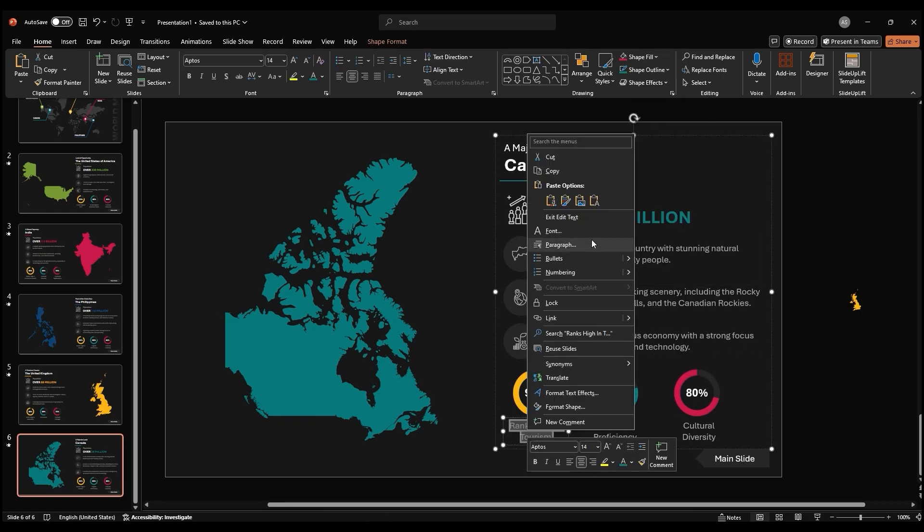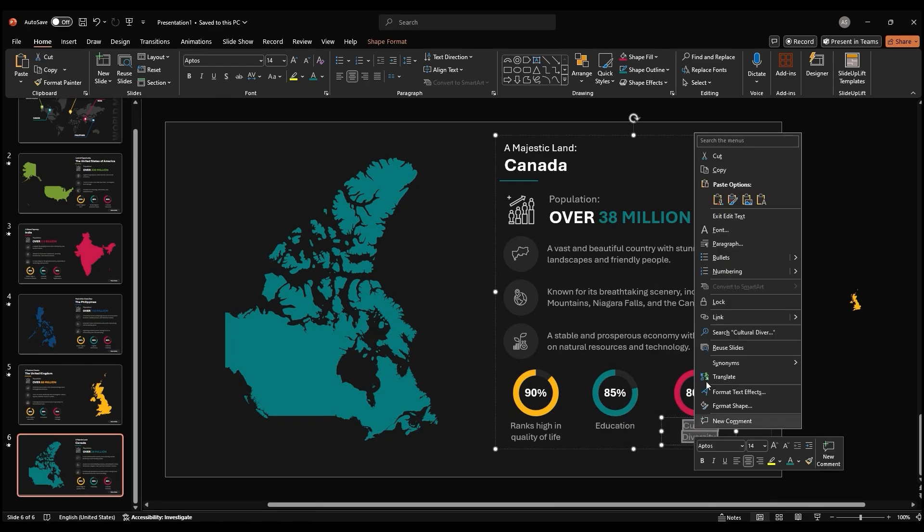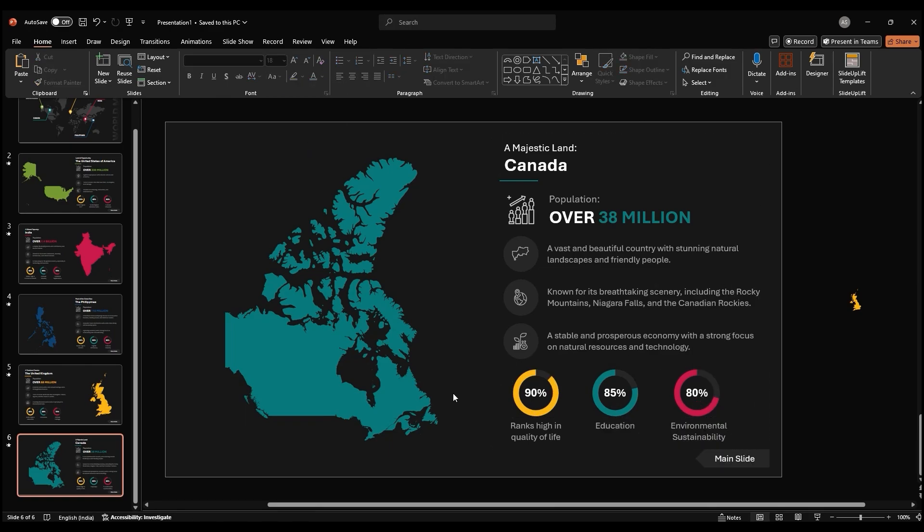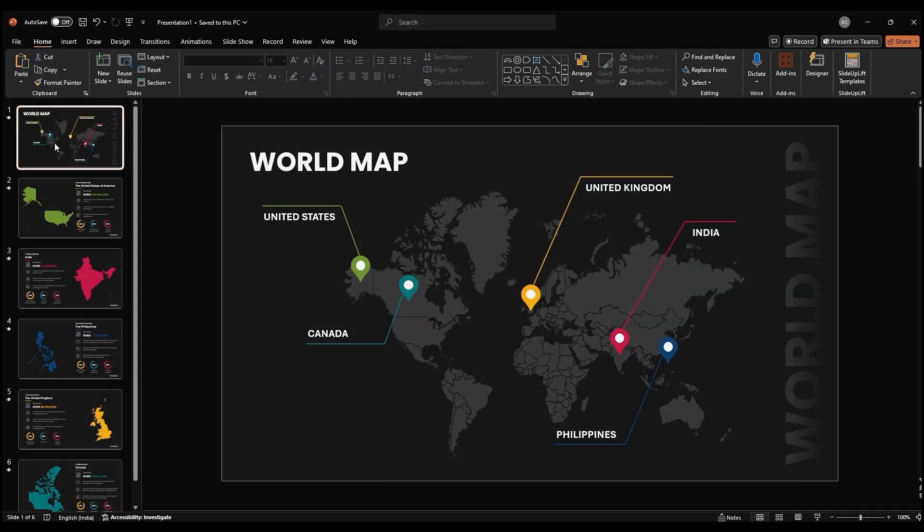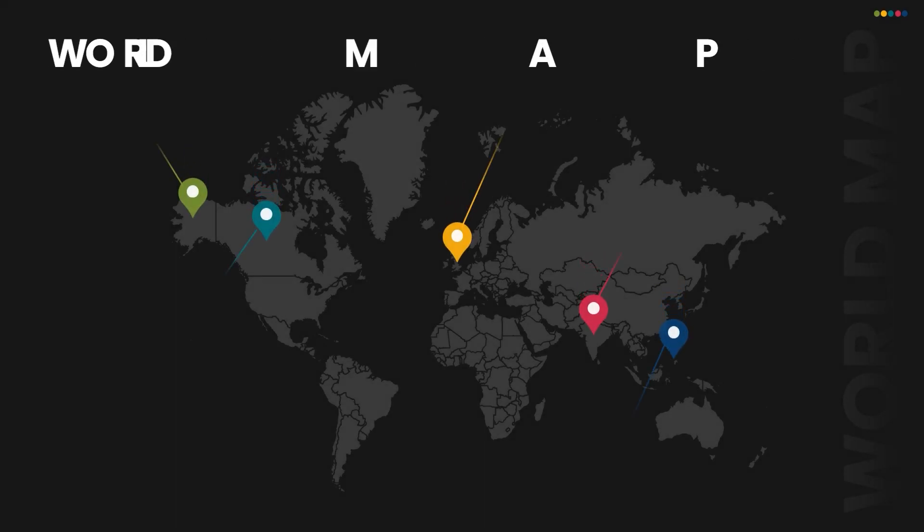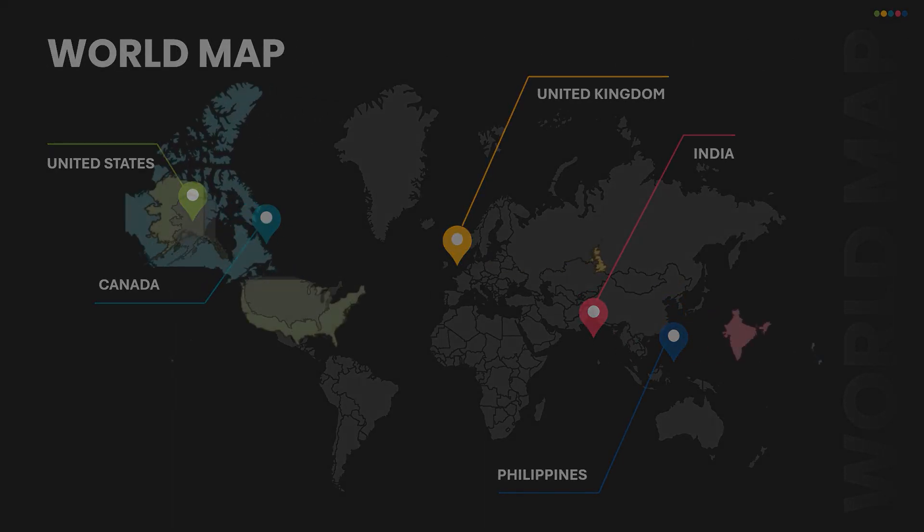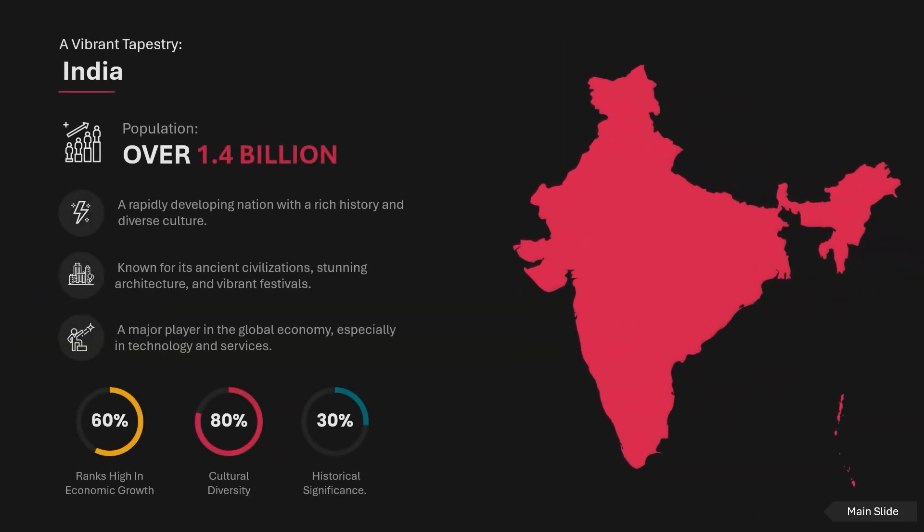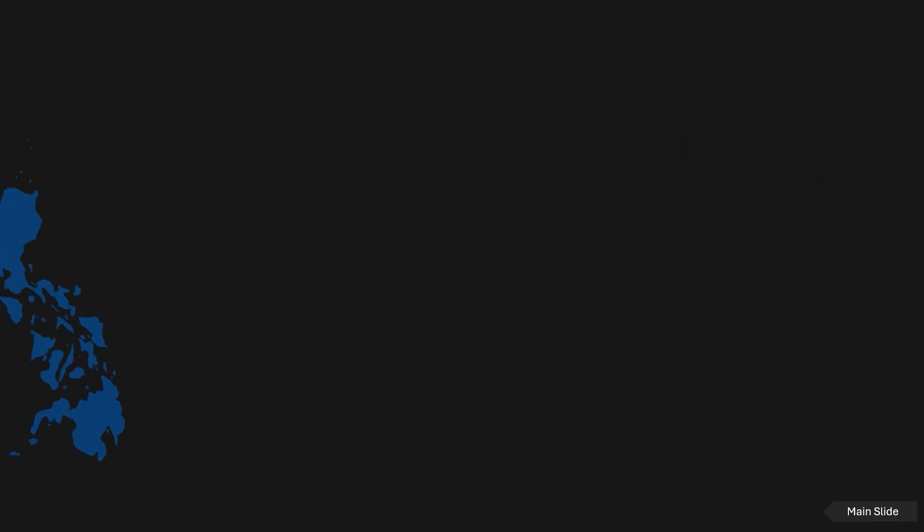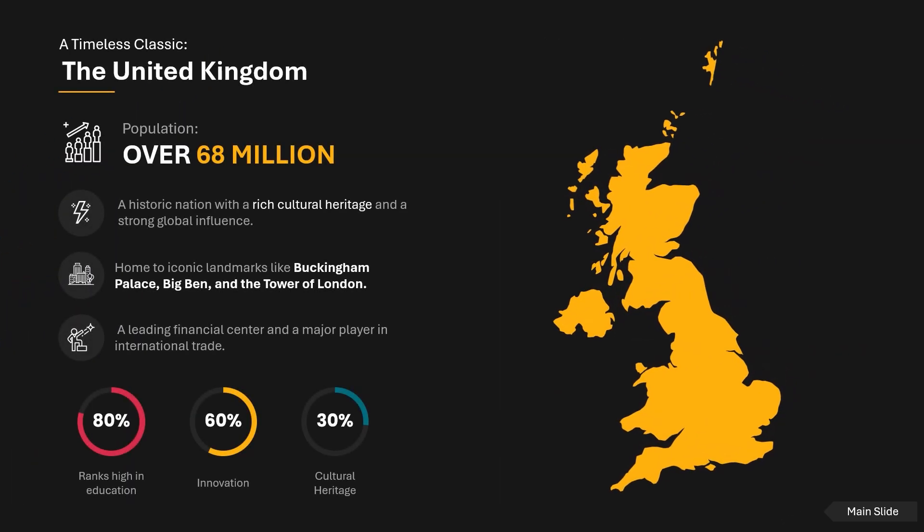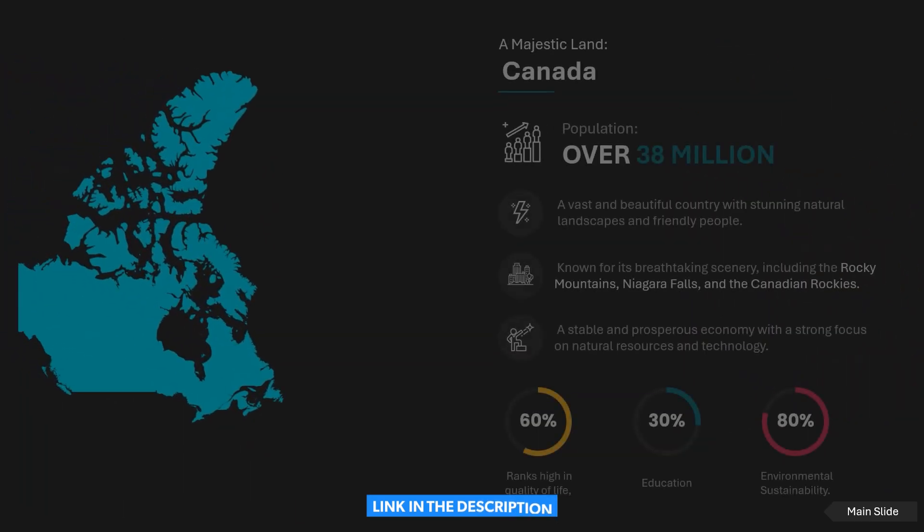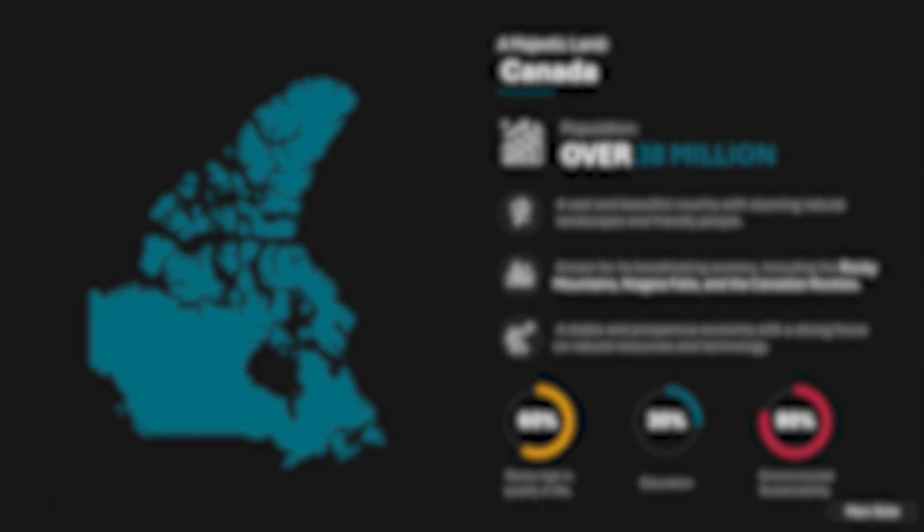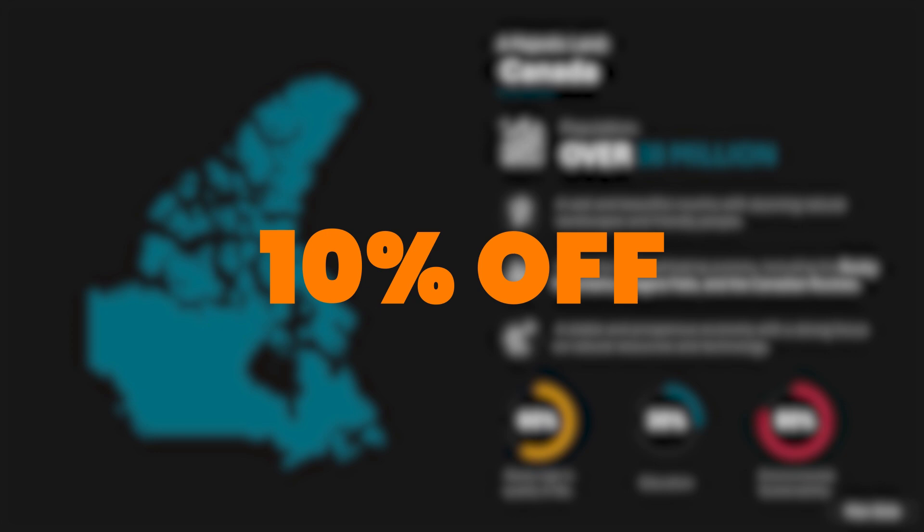Once your slides are ready, preview the slideshow to preview the cool animated morph map presentation you've created. Check out the link in the description to download the template now. You can also get 10% off with the code in the description.